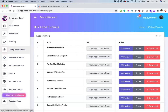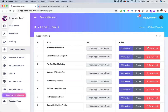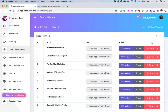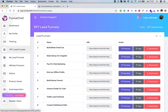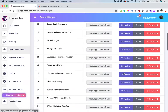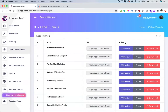Once you come over to DFY Lead Funnels, you can preview them, use them, or download them if you have a little bit of HTML and CSS knowledge. But of course, if you had that, you would just code your own thank you pages or landing pages. We've made everything easier for you, so you can just click on 'use.' But before you do that, you may want to preview them to see if you like them.